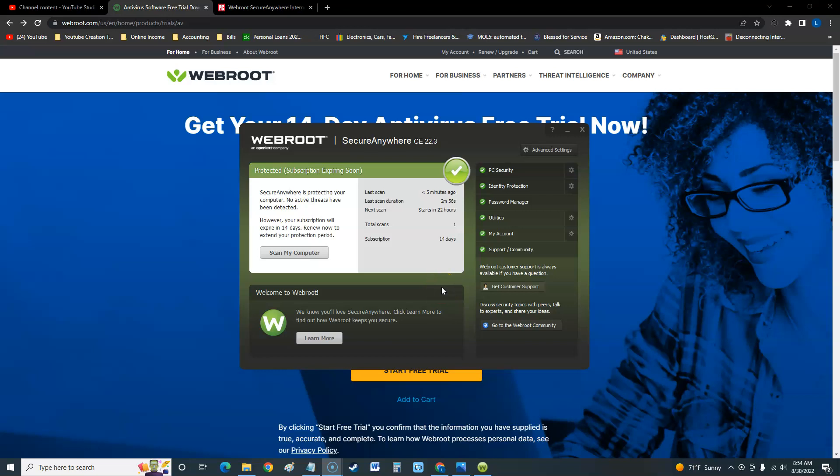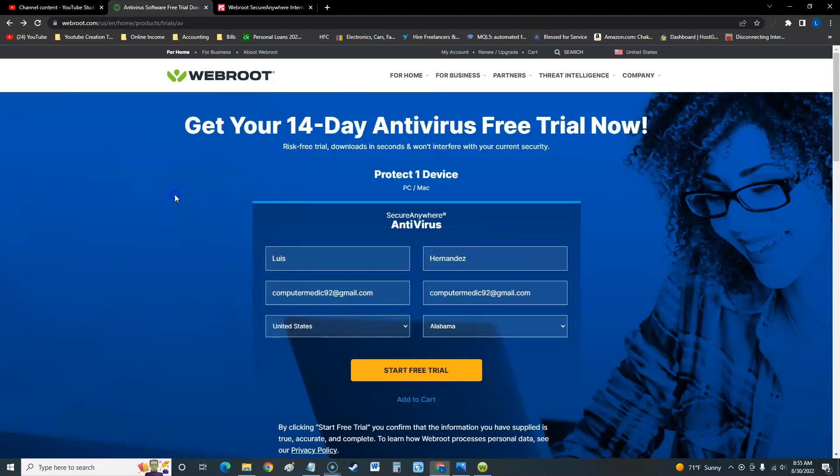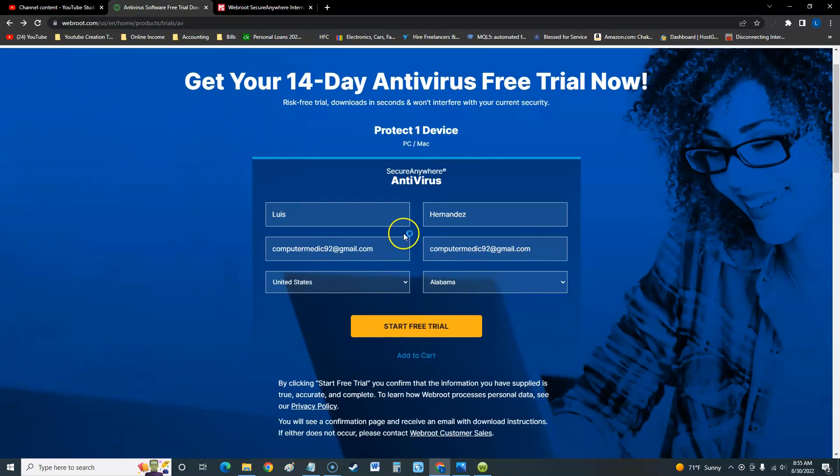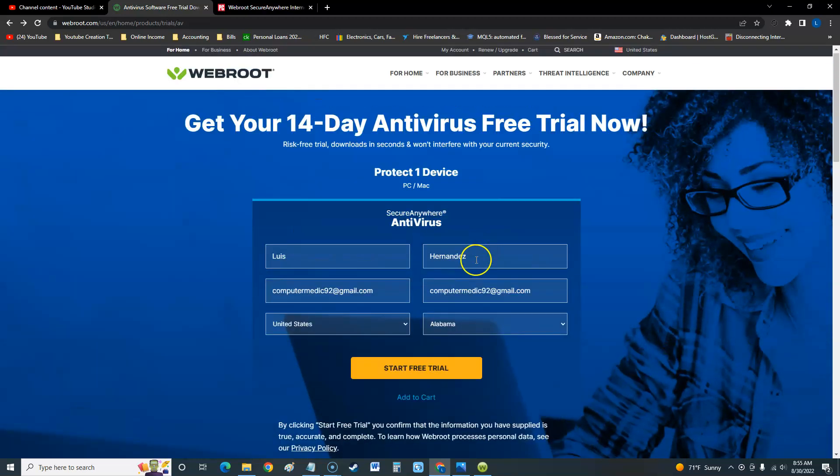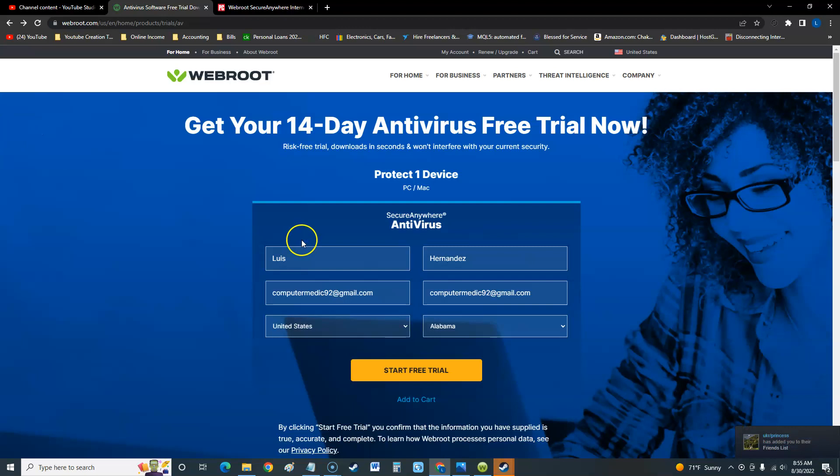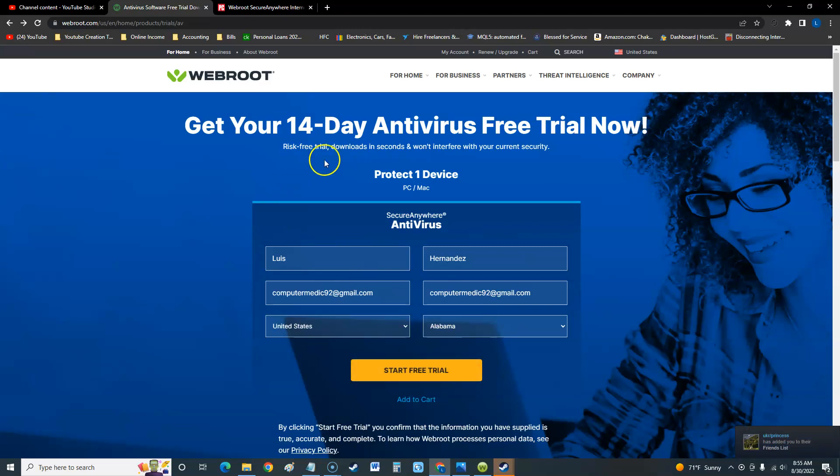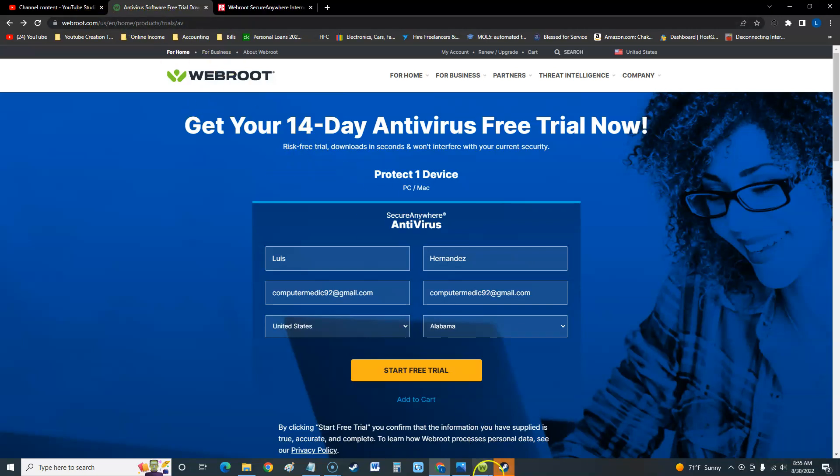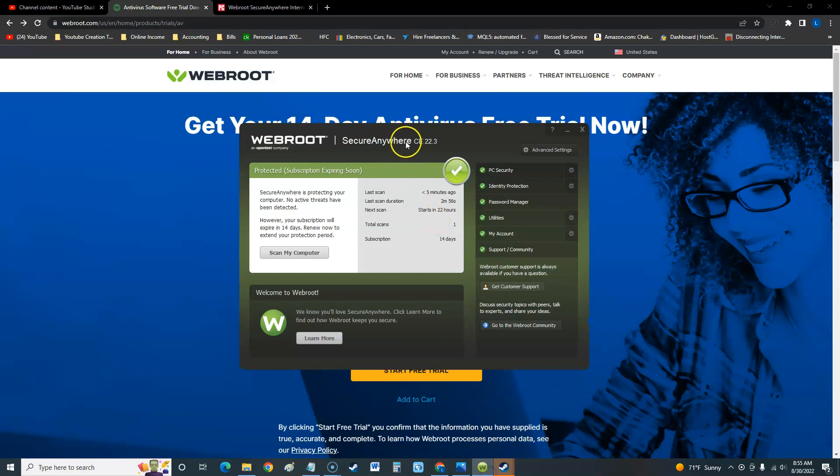How's it going guys, we're going to take a look at Webroot SecureAnywhere 2022. Once you install it, if you want to install a 14-day trial like I did, this is where you do it. You put your name, your email, and then click on start free trial. I'll post the link in the description below where to go to the free trial.